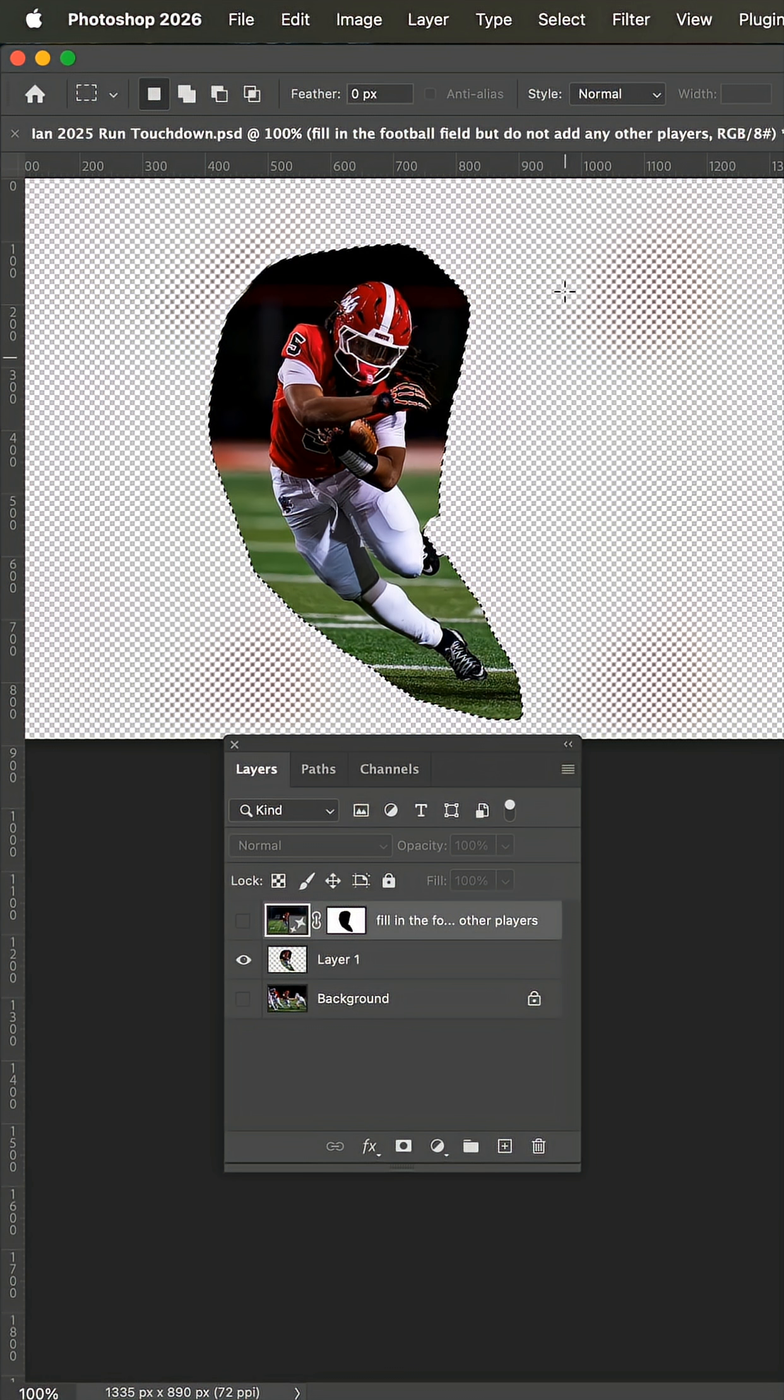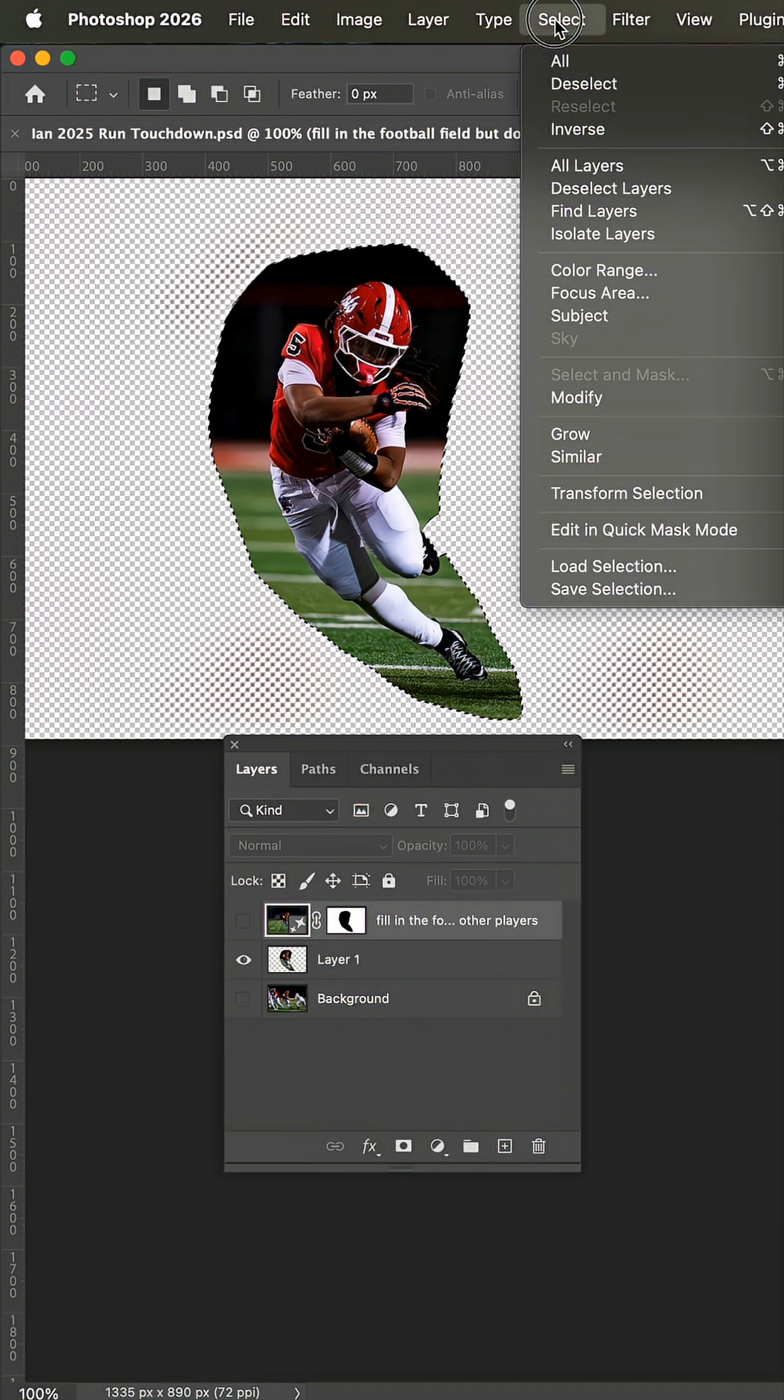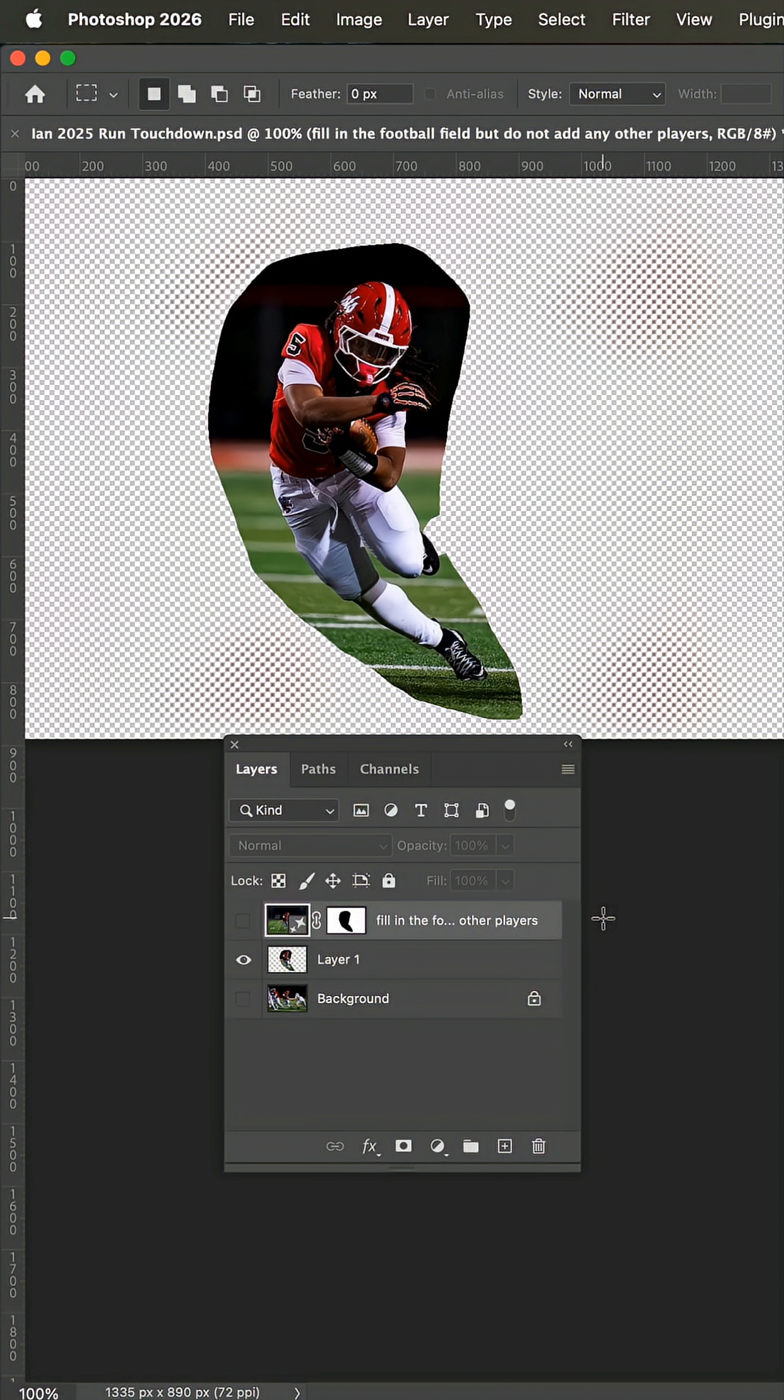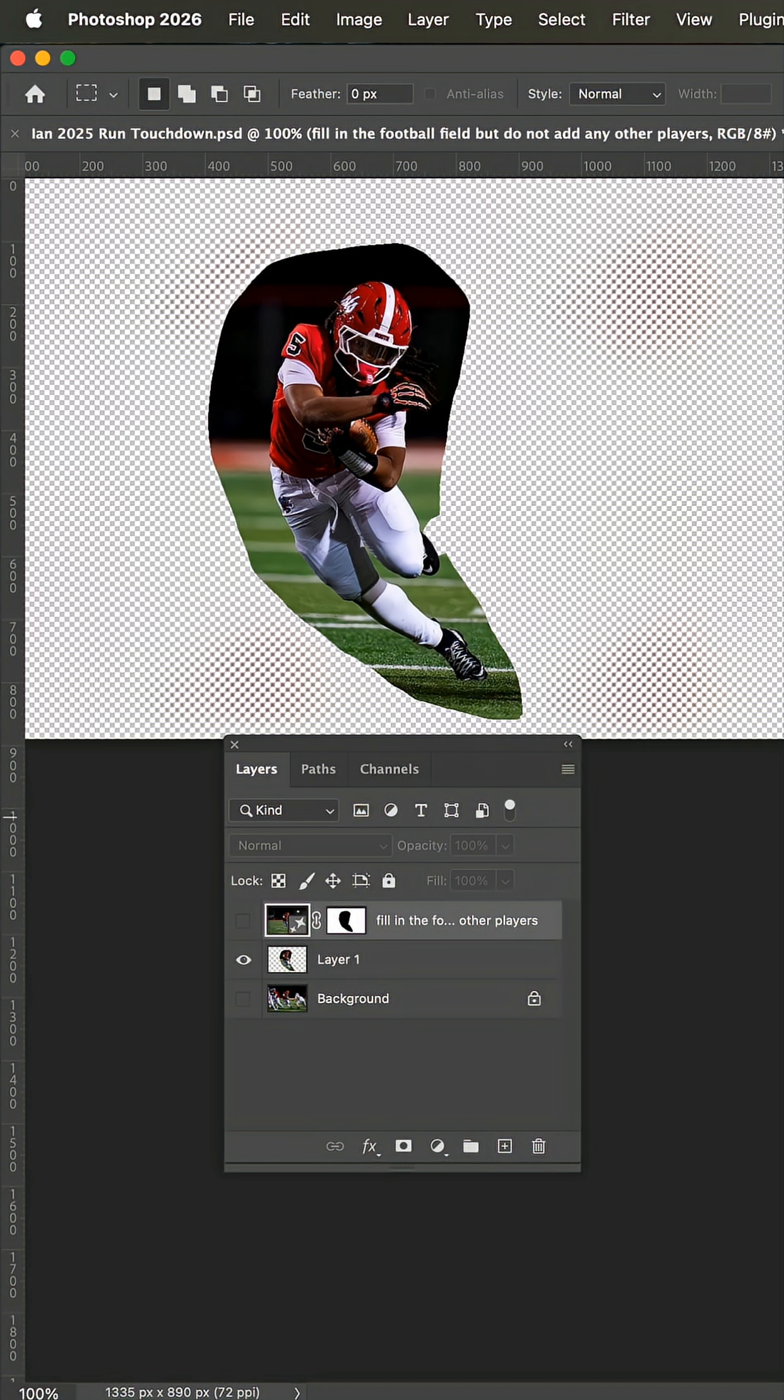Now with the selection, you're going to want to inverse that selection and then go up to generative fill. And my first prompt was fill in the football field, but do not add any other players. And this was the results, which is absolutely terrible.